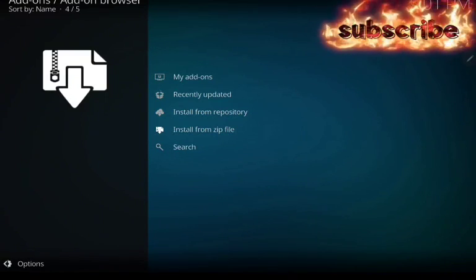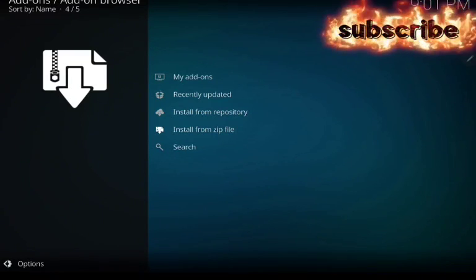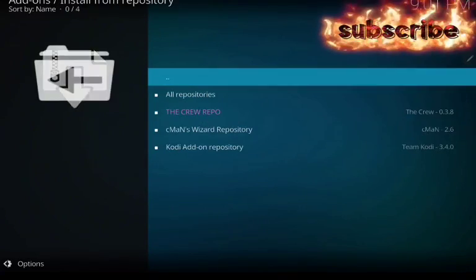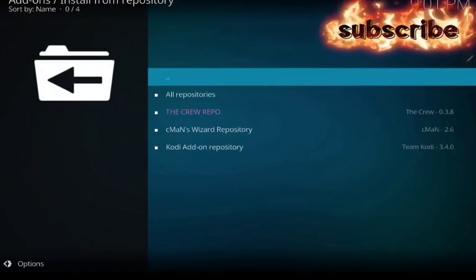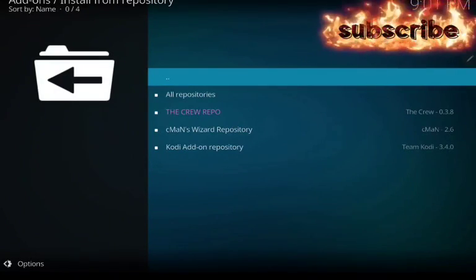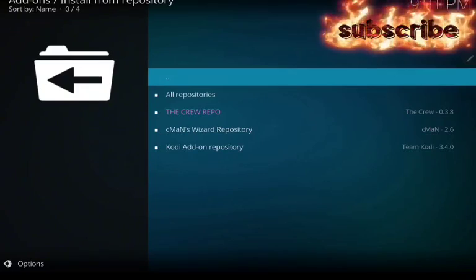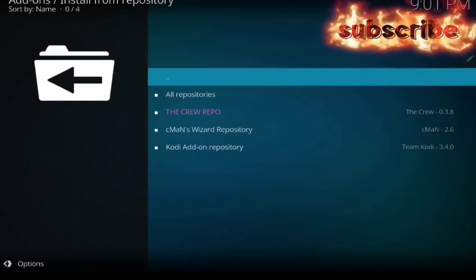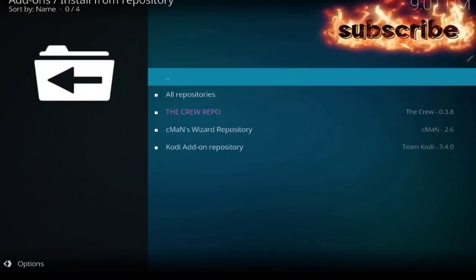Now go to install from repository. Go down, you'll see CMANS, yes, that's where you should go. Third one.